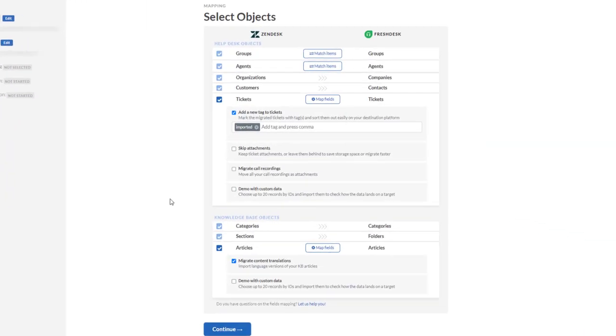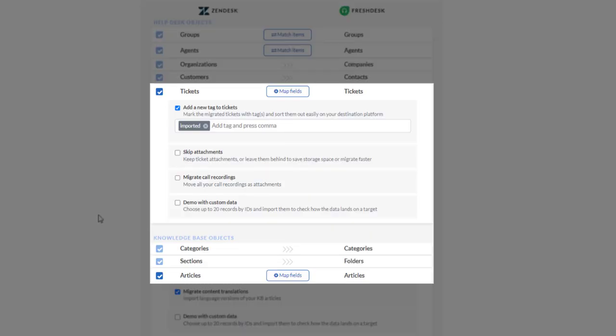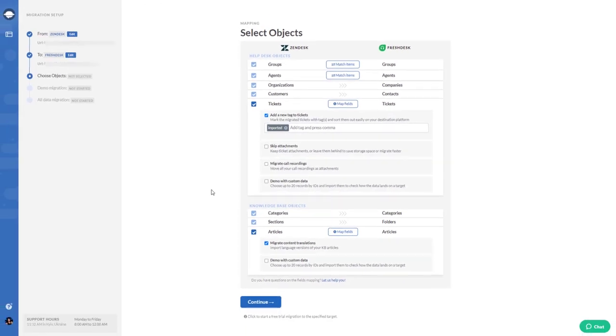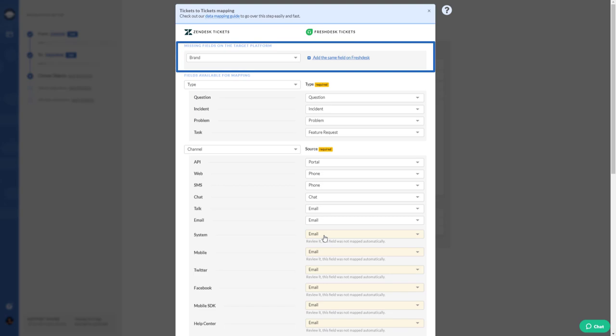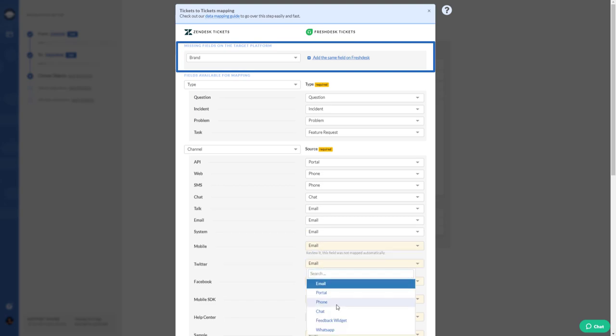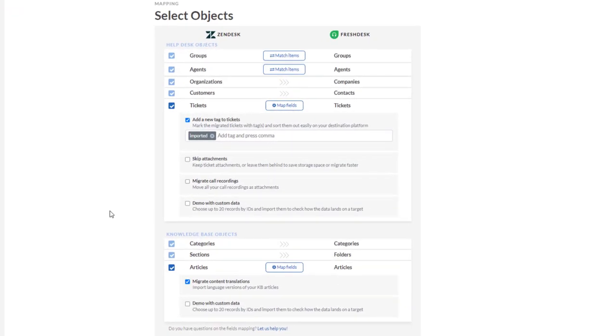The data migration software has a rich feature set: group matching, agent matching, ticket and article field mapping. You can create custom fields while mapping. Need to sort out your tickets? Add a new tag to the migrated tickets.